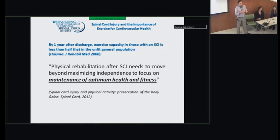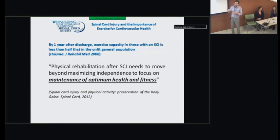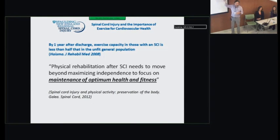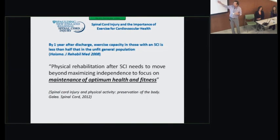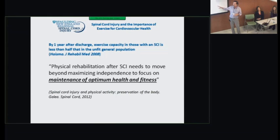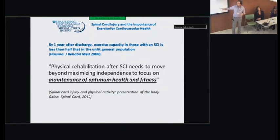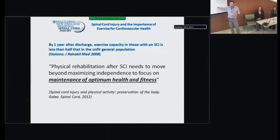Turning to spinal cord injury: just one year after getting out of rehabilitation, those with a spinal cord injury have an exercise capacity that's less than half that of the unfit general population. Even if an individual was an athlete prior to injury, once injured and in a chair, he's going to have a very low exercise capacity. Because of this, it's now understood that rehabilitation needs to not just focus on maximizing independence, but also on maintenance of optimum health and fitness. Without fitness, you really can't be healthy.